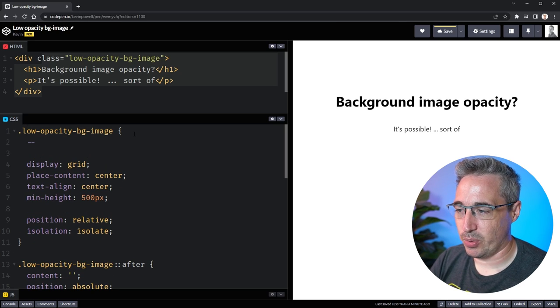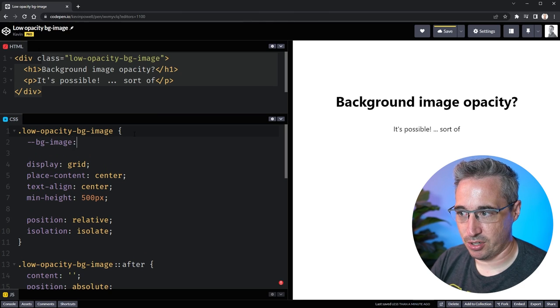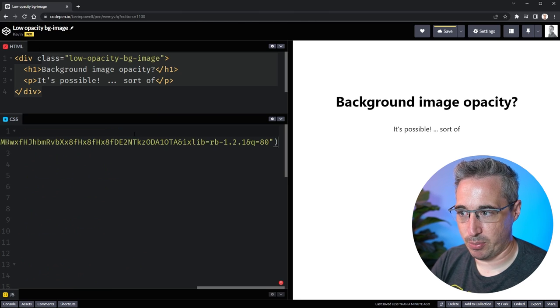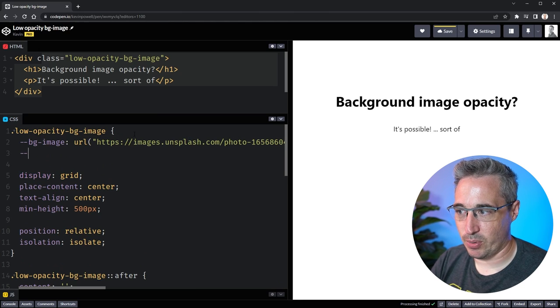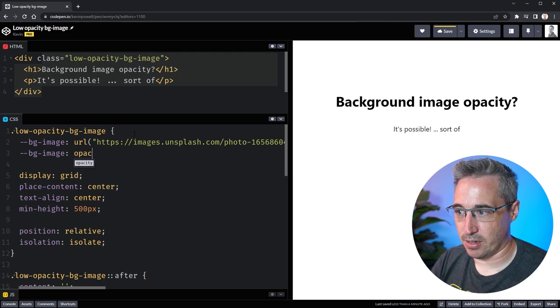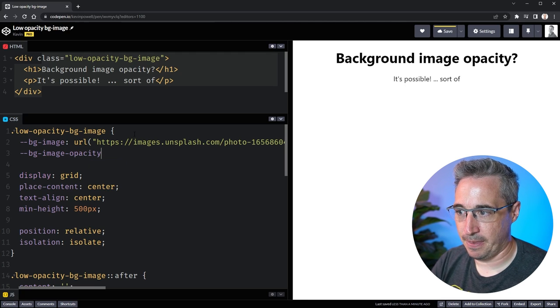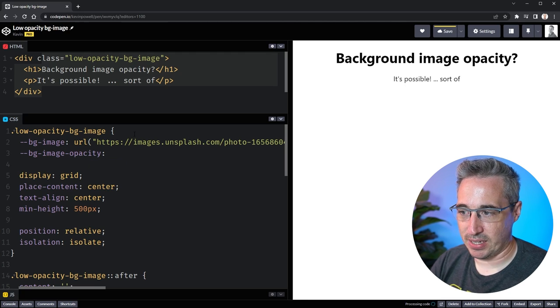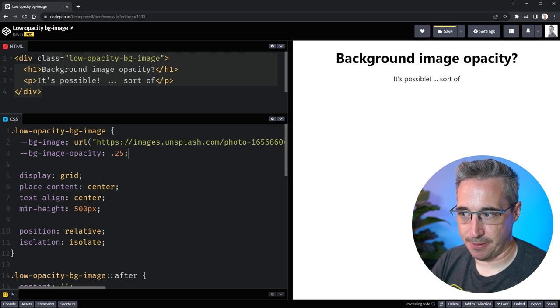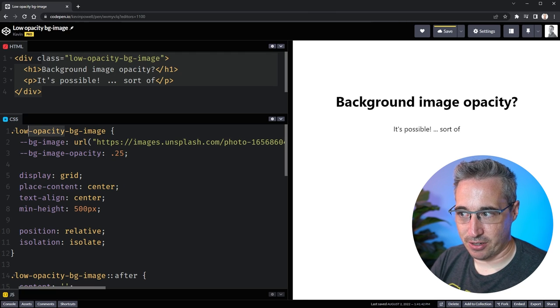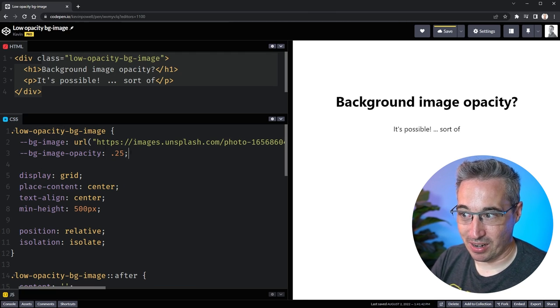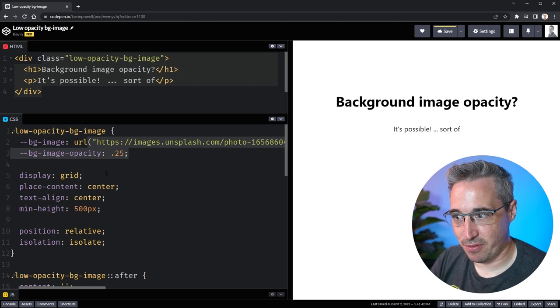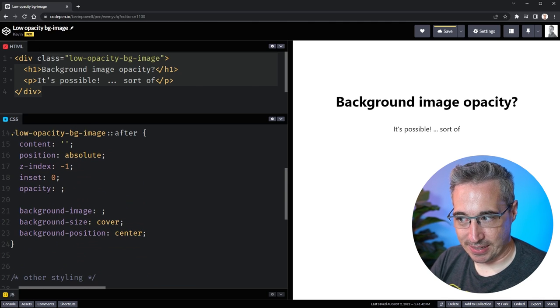So we can come here and say bg image and then we put the URL. Then here we could say bg image opacity and we could say it's like a 0.25 or something like that. So this selector is still what's controlling everything, I don't need to look anywhere, I can see it right in front of me.